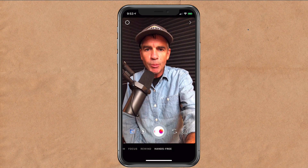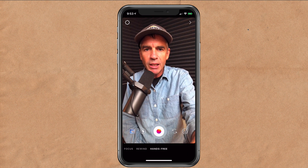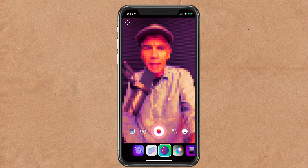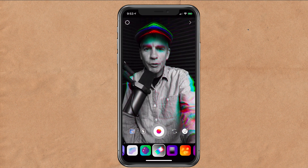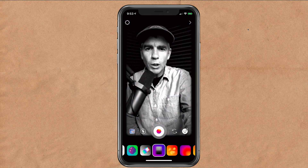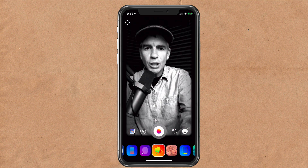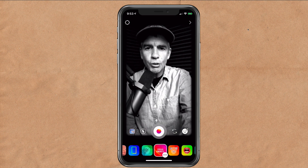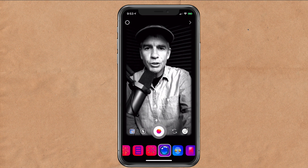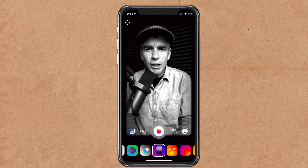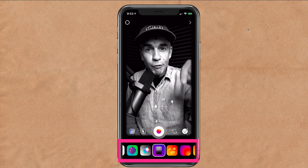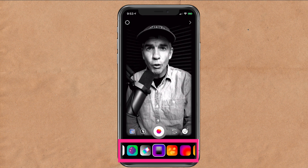I am in hands-free mode here, and if I click on the smiley face, you can see I can now scroll through these filters one by one. There's a ton of them here in Instagram, so go shoot through and play with these — there are some really good ones.